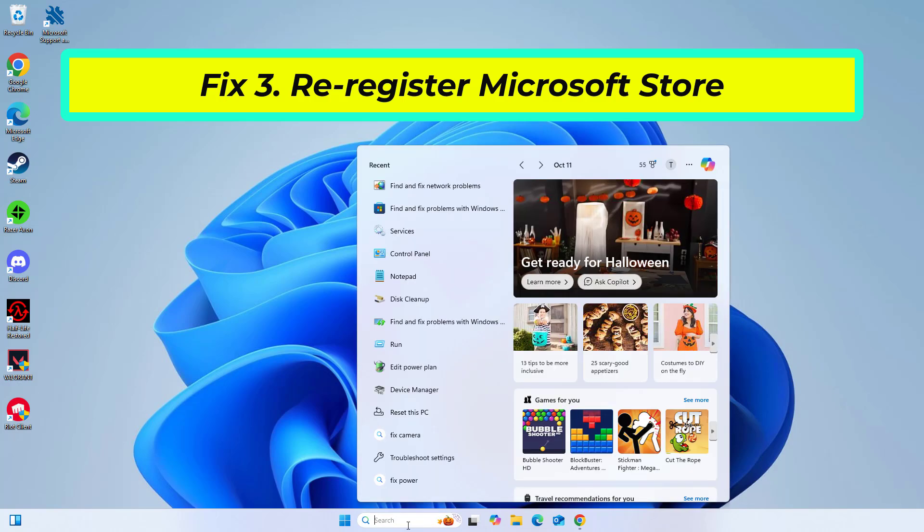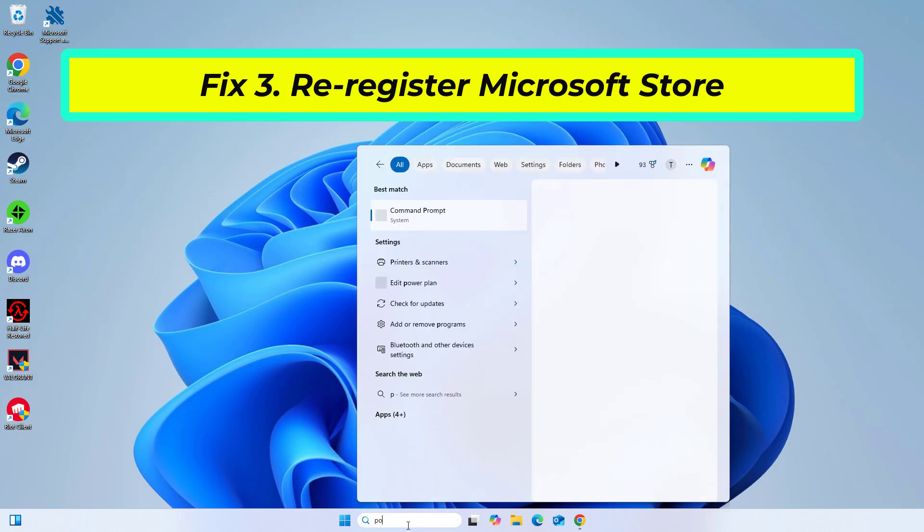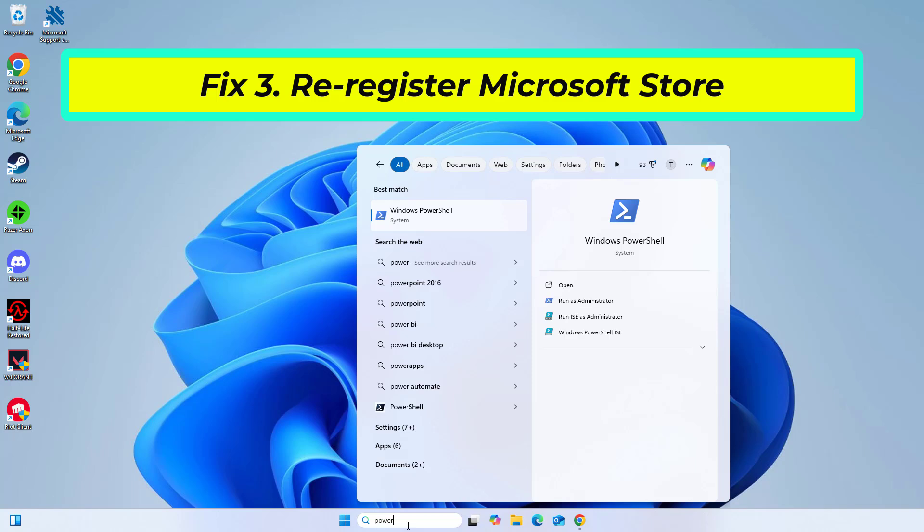Type PowerShell in Windows search. Right click on PowerShell and select Run as Administrator.